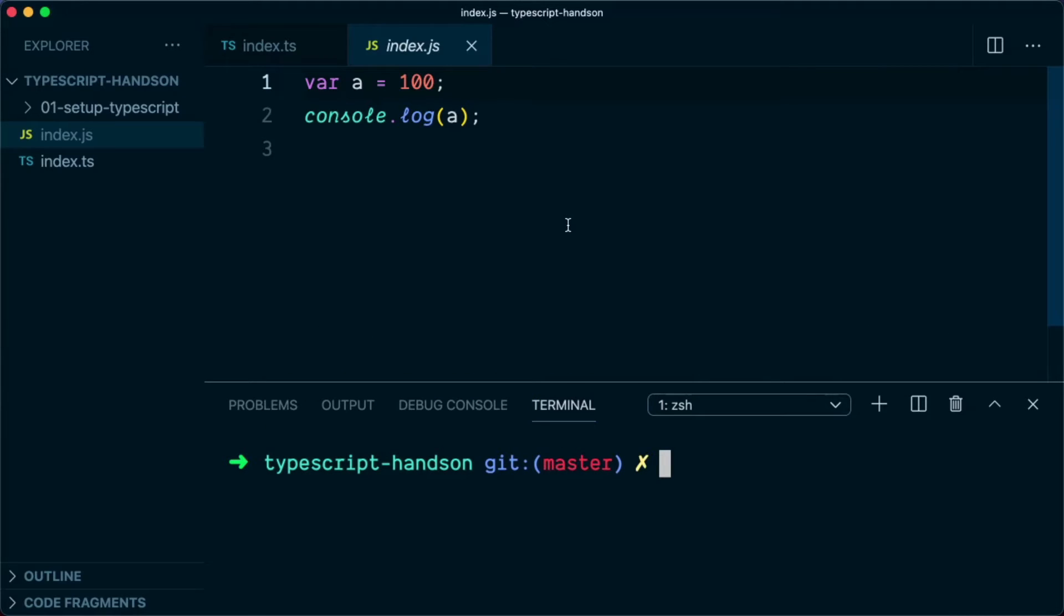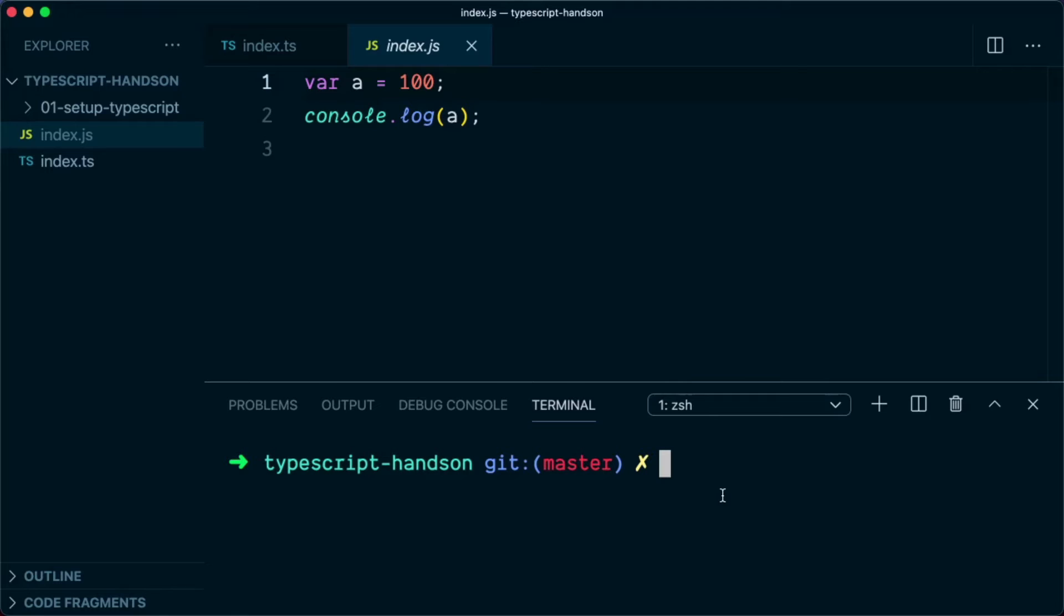So now let's say you want to automate the compilation of TypeScript file into JavaScript file. What you need to do is you need to tell that this is a TypeScript project. And to do that, you are going to initialize the tsconfig file.